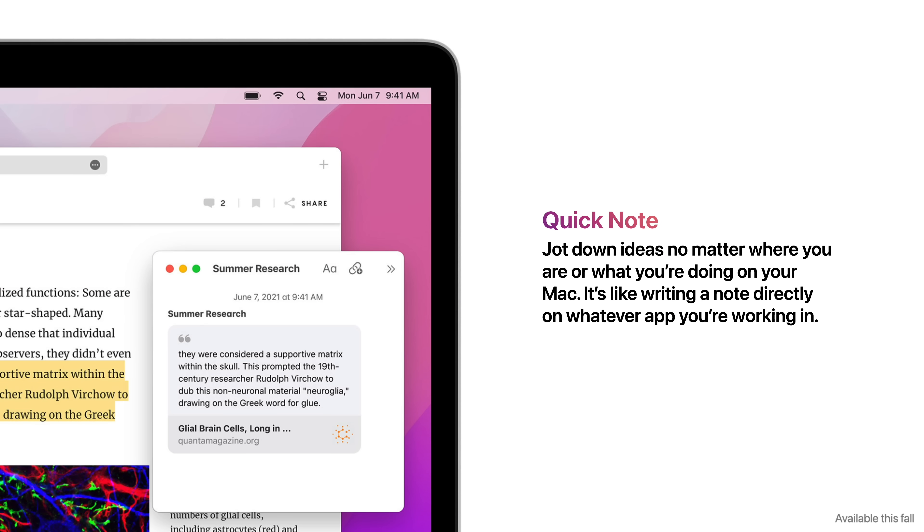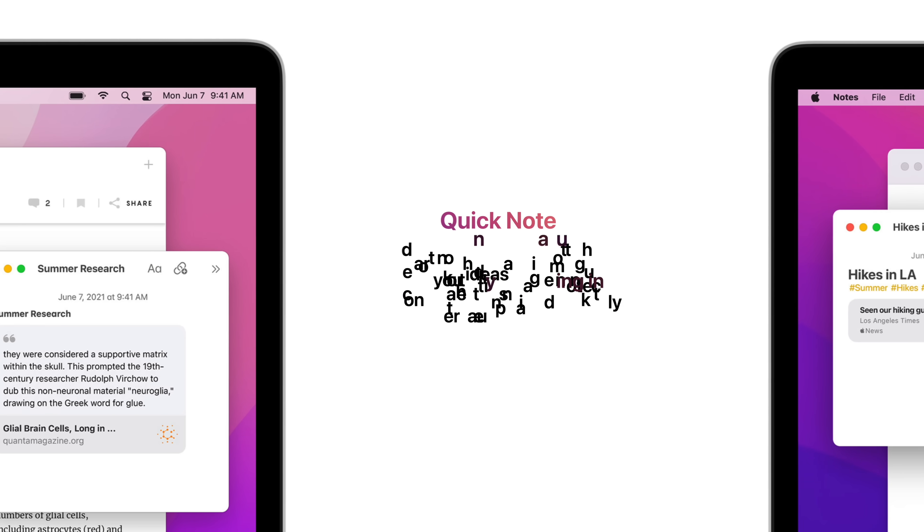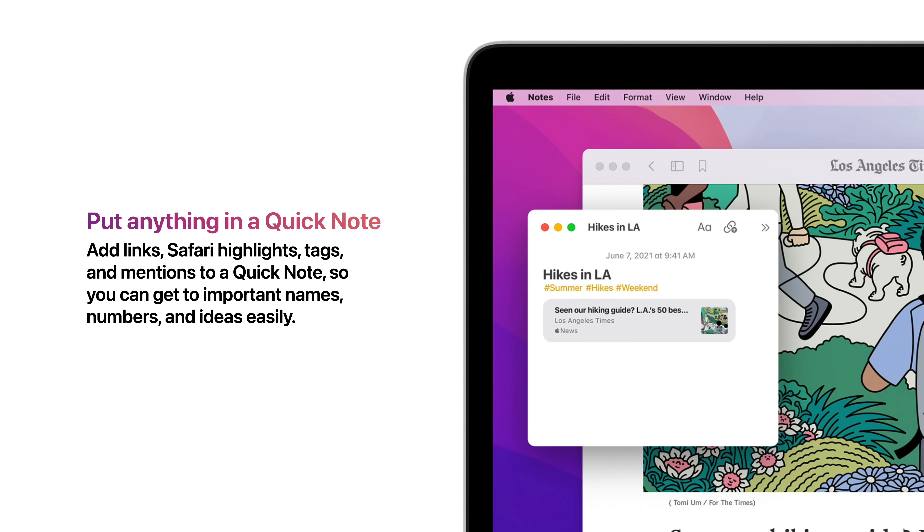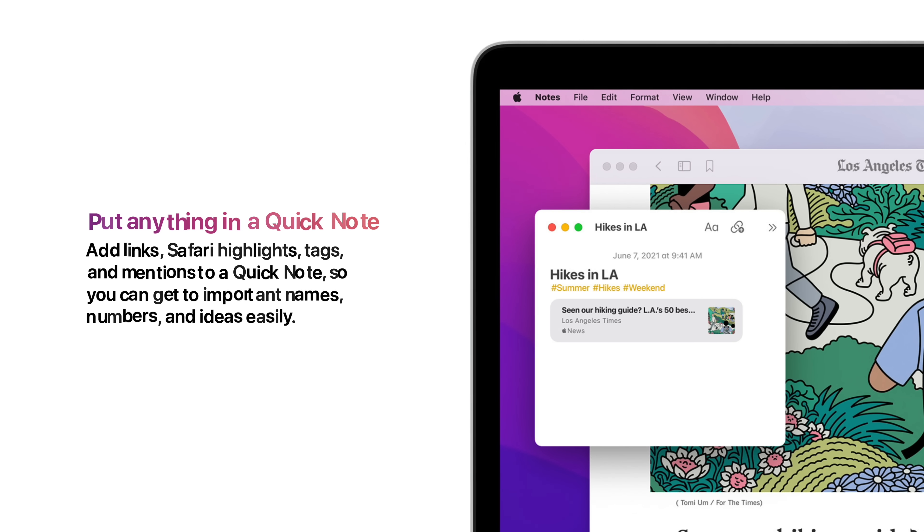Quick Note allows you to jot down ideas no matter where you're at or what you're doing on your Mac. It's like writing a note directly on whatever app you're working in. You can put anything in Quick Notes: links, Safari highlights, tags, and mentions, so you can get to important names, numbers, and ideas easily.